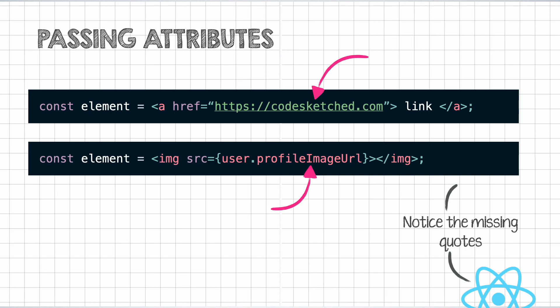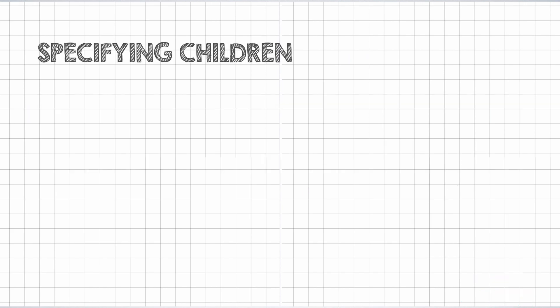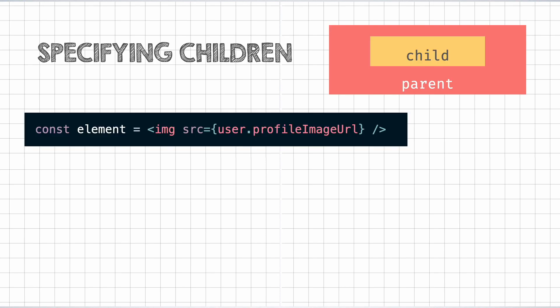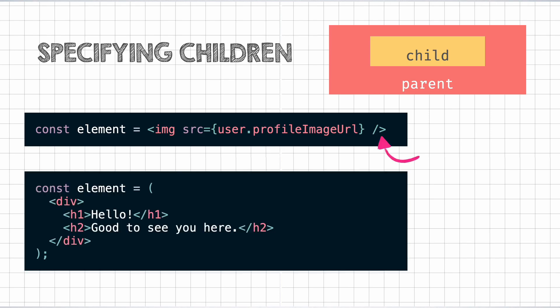With JSX, we can also render elements inside of other elements. The element placed inside of another can be called as the child. When there are no children, a JSX tag can be closed with the backslash and arrow bracket. But when we need to have children, they can be placed between the opening and the closing tag, similar to HTML.